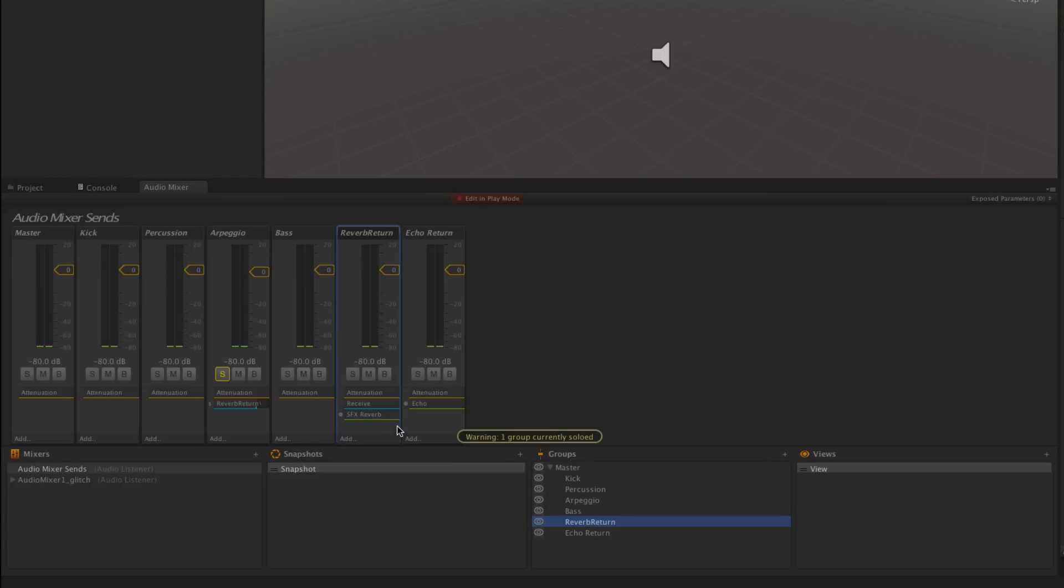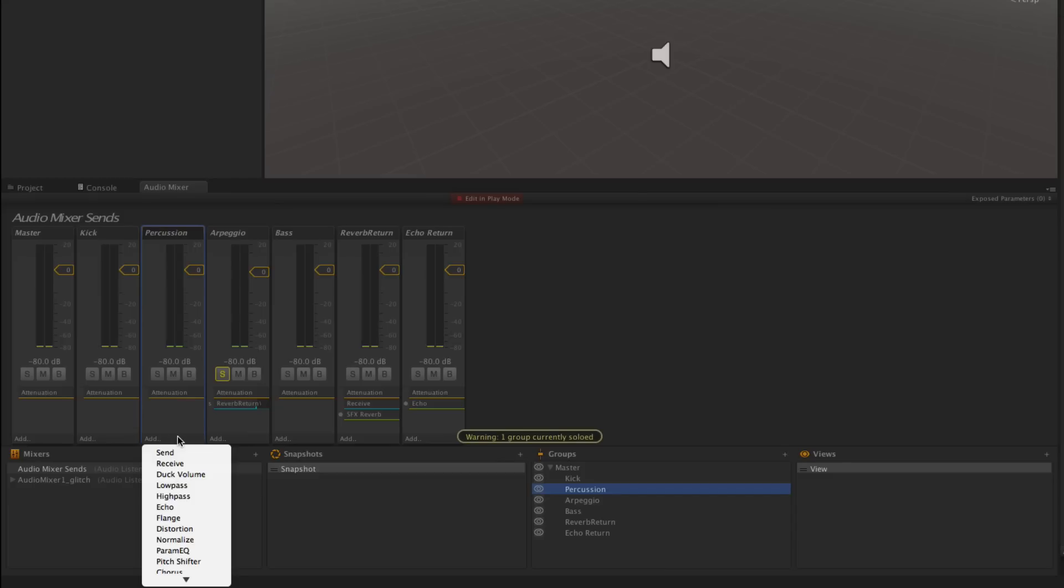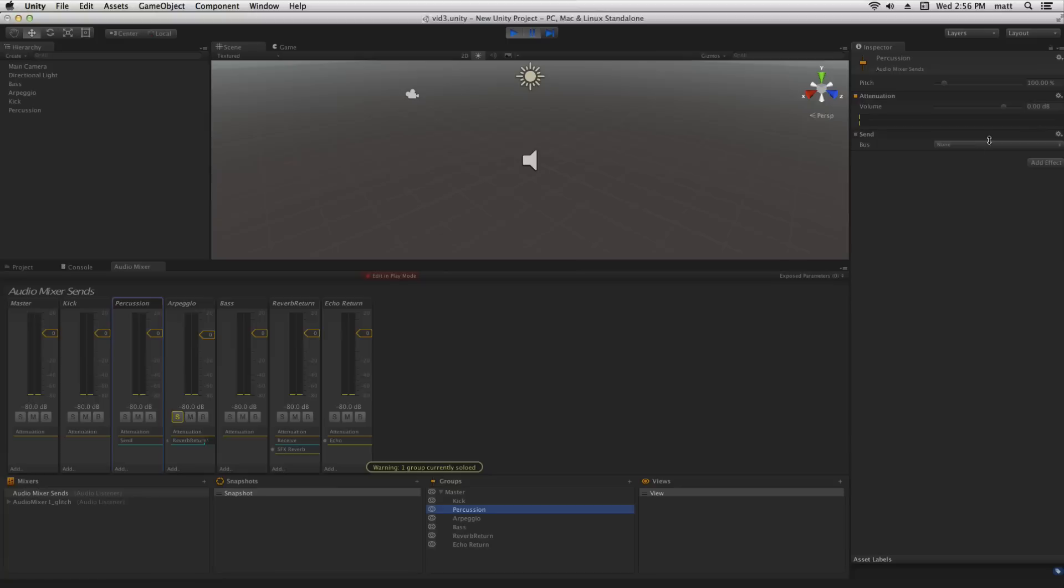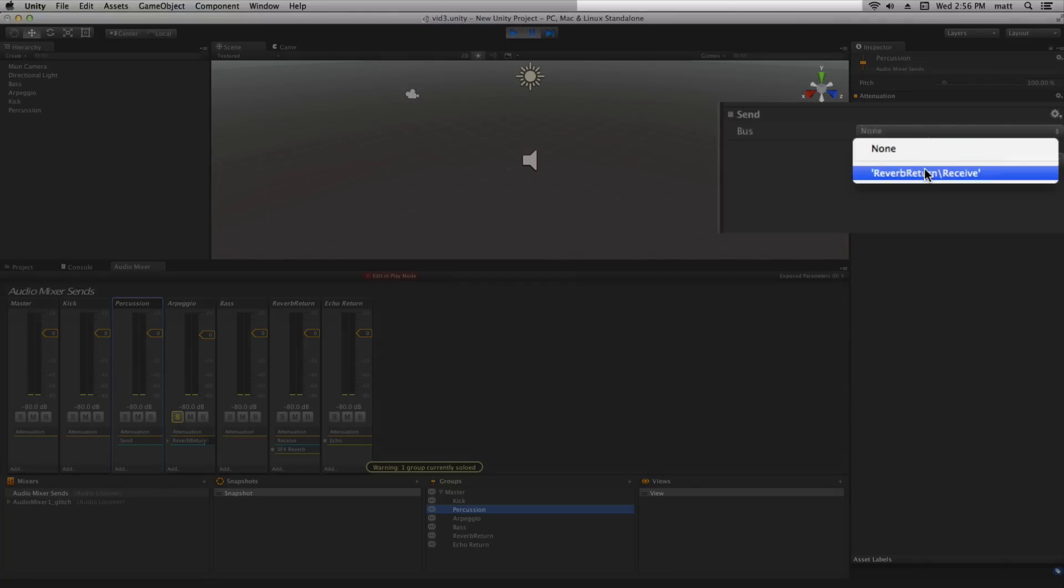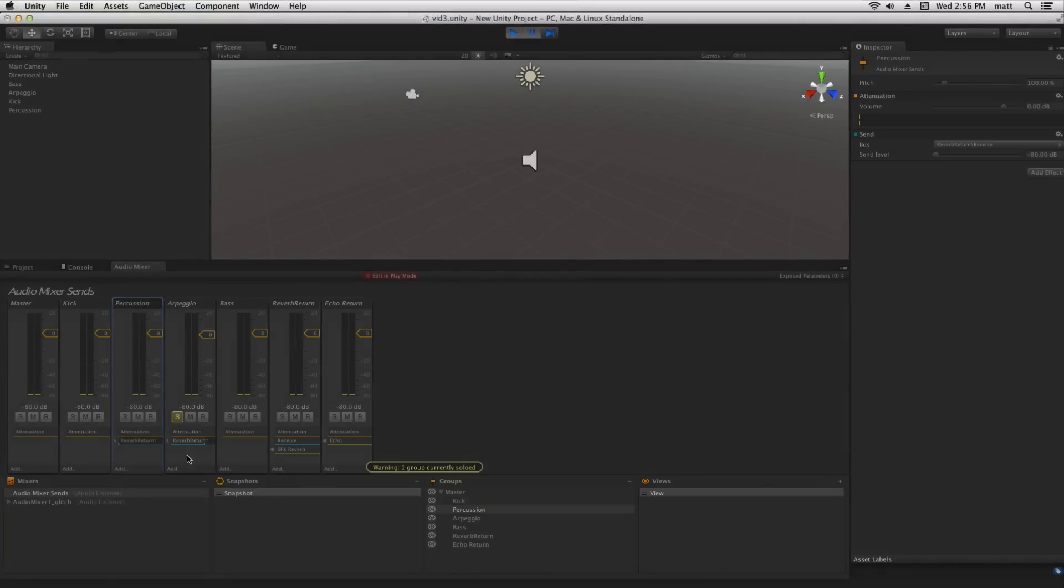Now one of the other major uses of sends is that we can use it to process multiple channels with the same effect. In this track we also have a percussion element and what we can do by adding a send to that and routing that also to the reverb, we can add reverb, the same reverb, to both of our tracks.